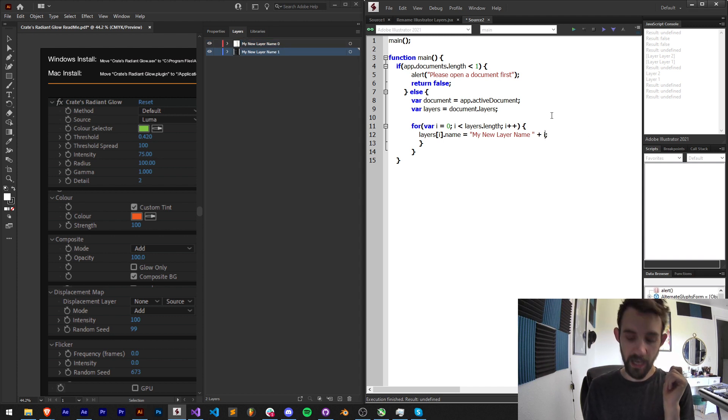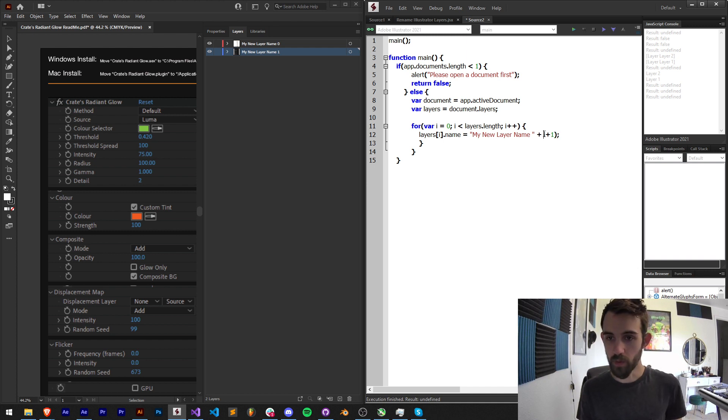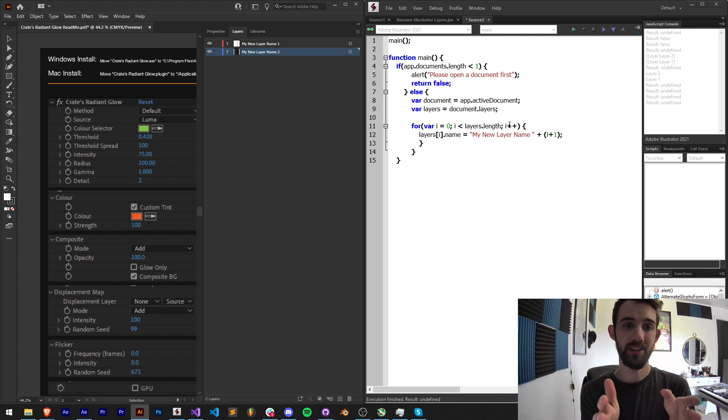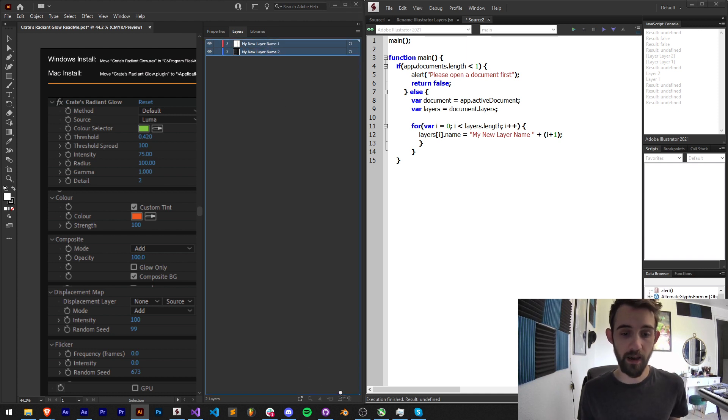We want to actually start at one though, so I'm going to add one to my i variable and now we should get our layers in a nice ordered name starting at one going up to however many layers we have.